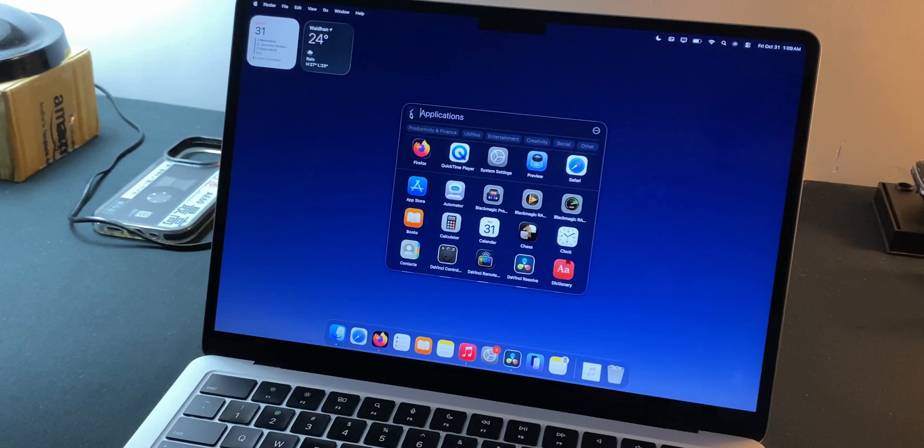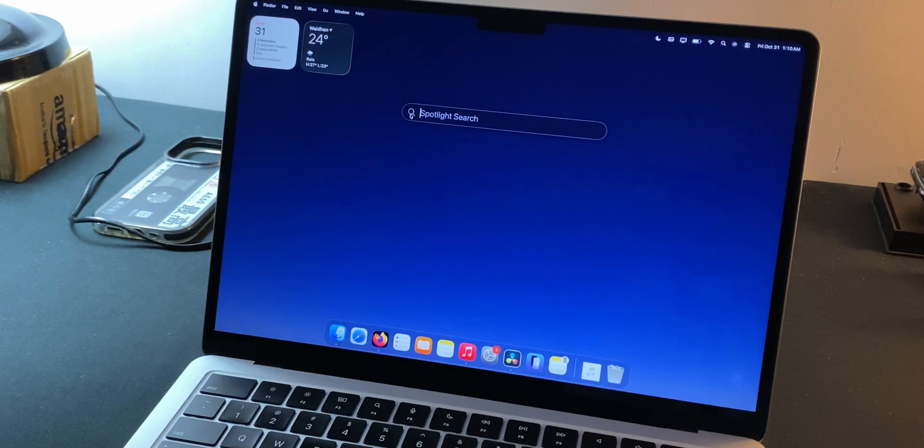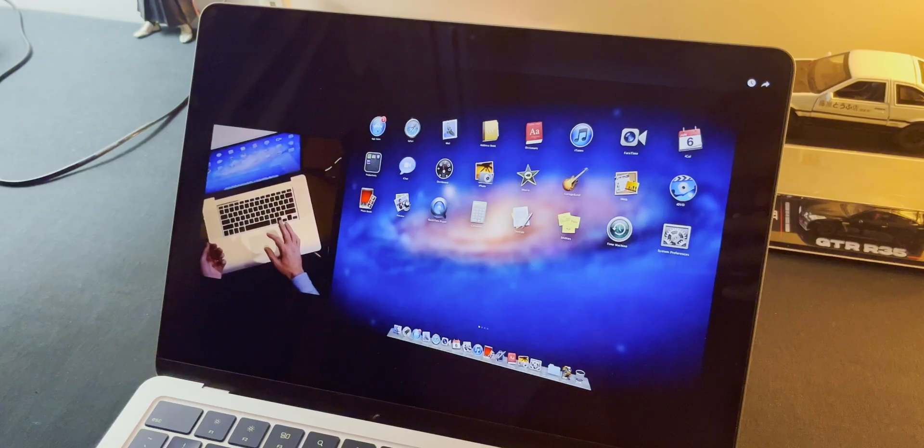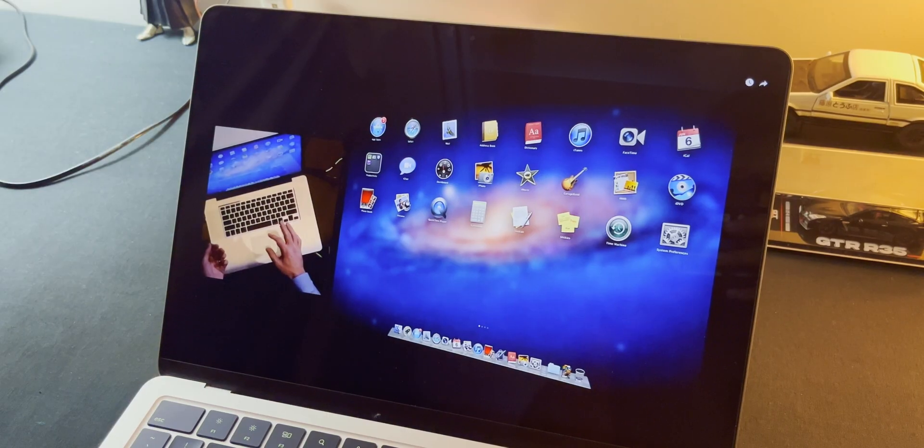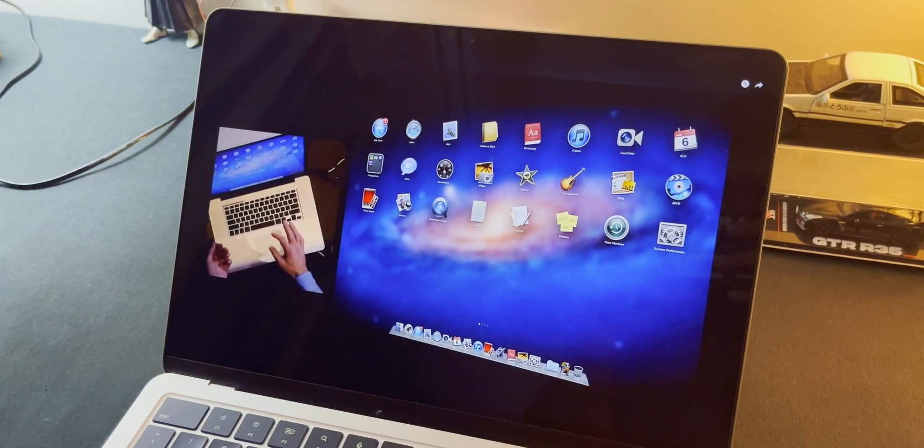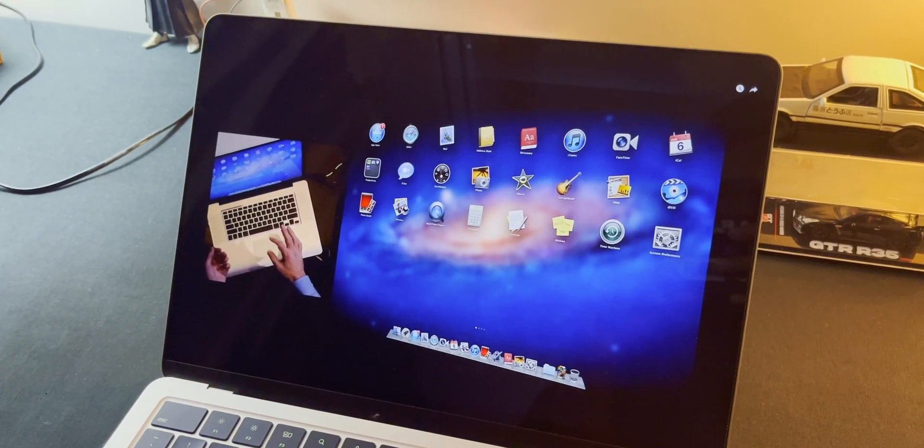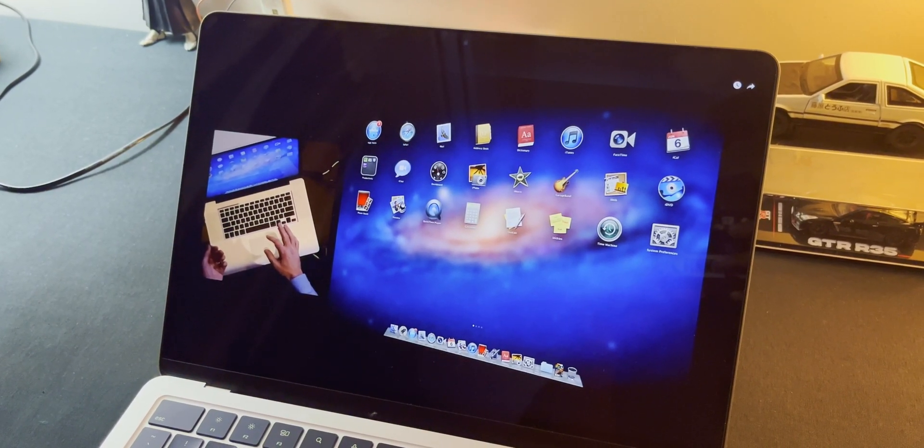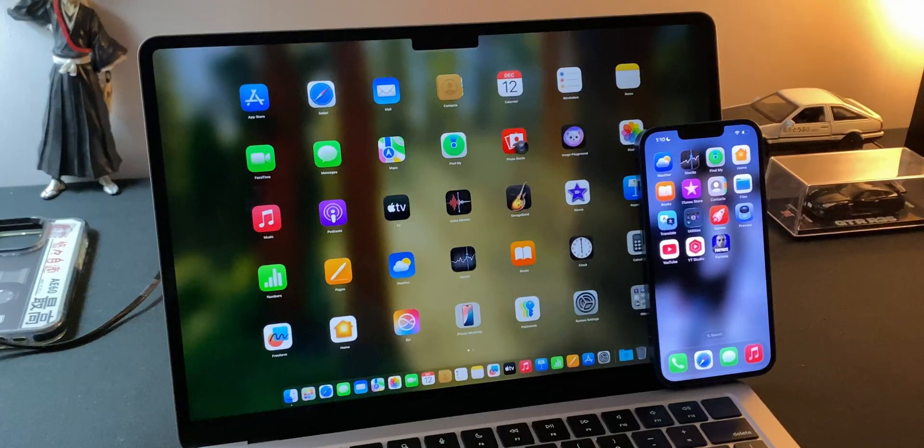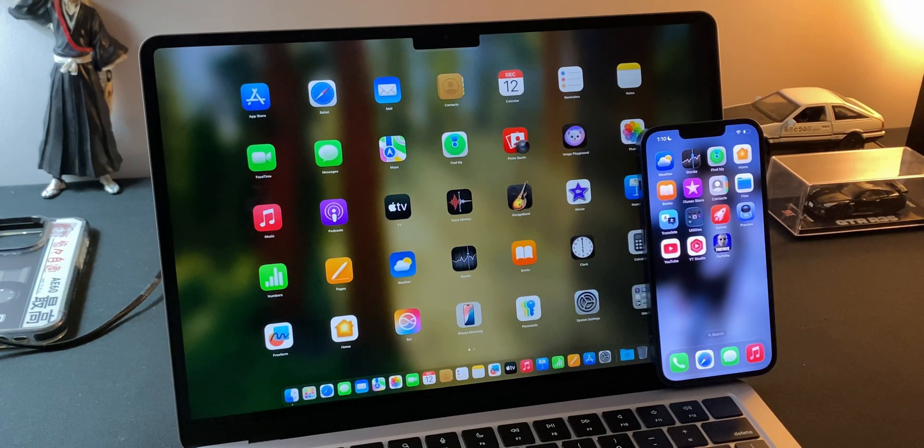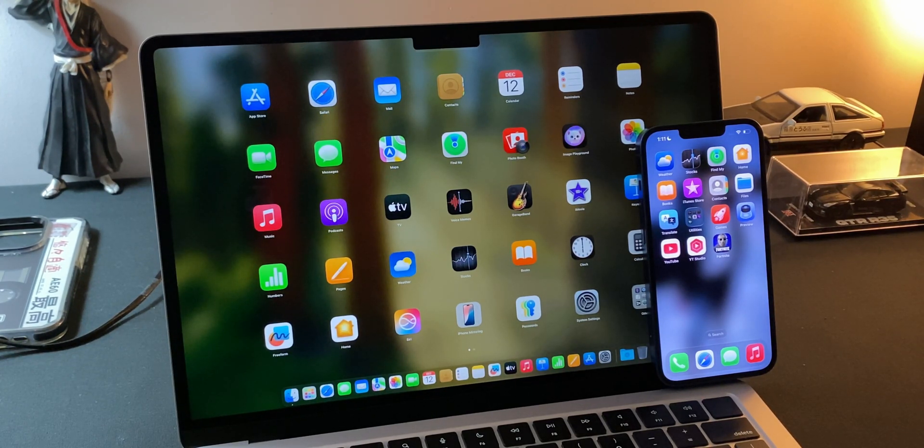I think they did this because macOS has got a new brain, the all new Spotlight system. Let me explain. Launchpad was added way back in 2011 with macOS Lion. It was Apple's answer to organizing apps visually, like an iPhone home screen on a Mac. You could pinch four fingers, everything blurred out, and bam, your apps came in.